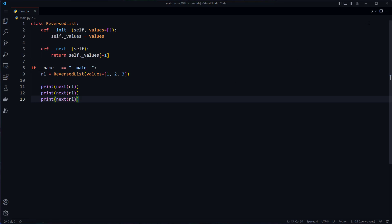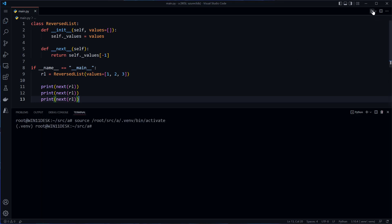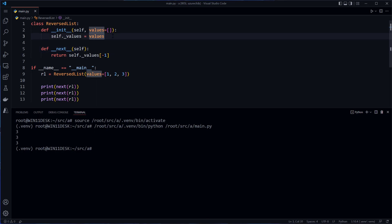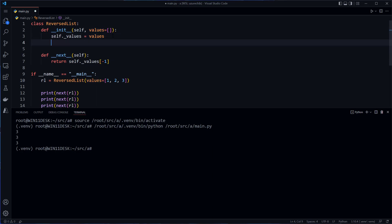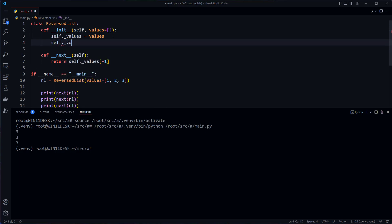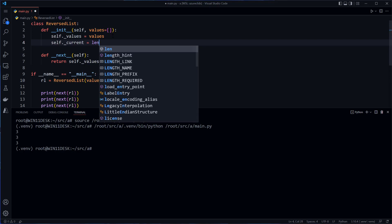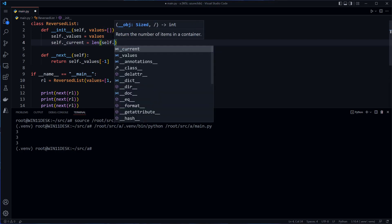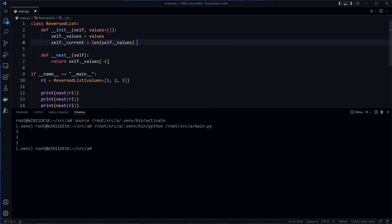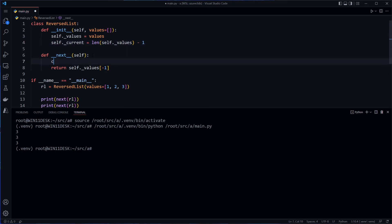If I run this, we're going to see three for each time because the index for what we're returning is hard coded. So instead, what I would need to do is I would need to have a pointer to the current element, to the current index in the list. And so for that, what I can do is I can just do self dot current.